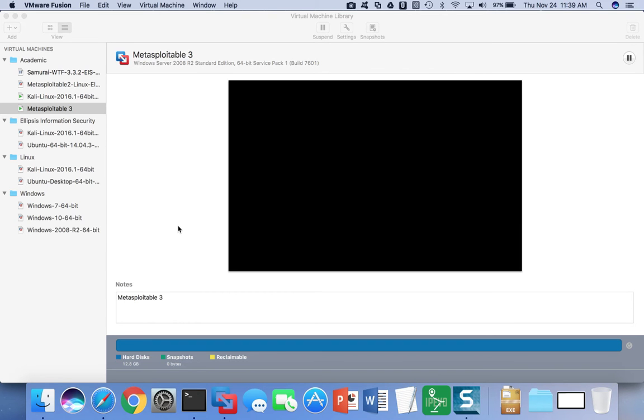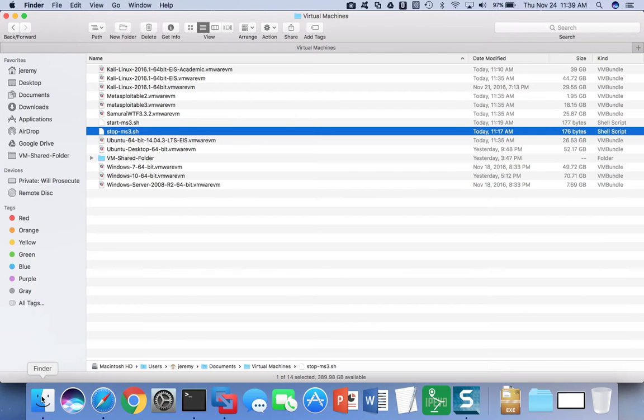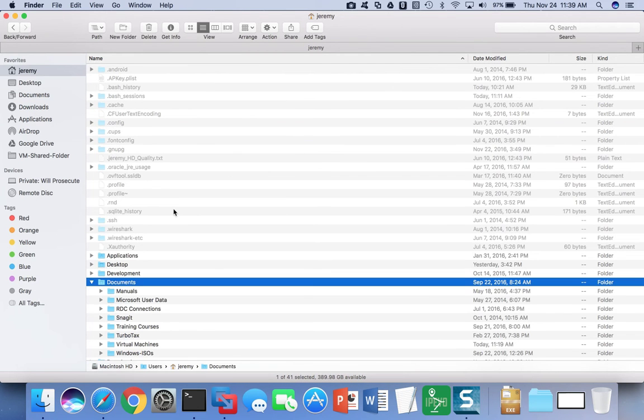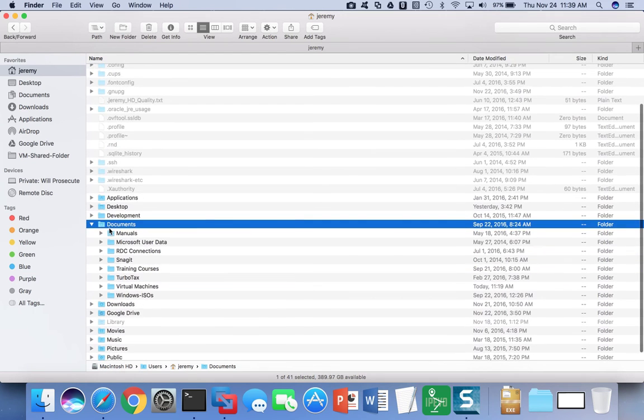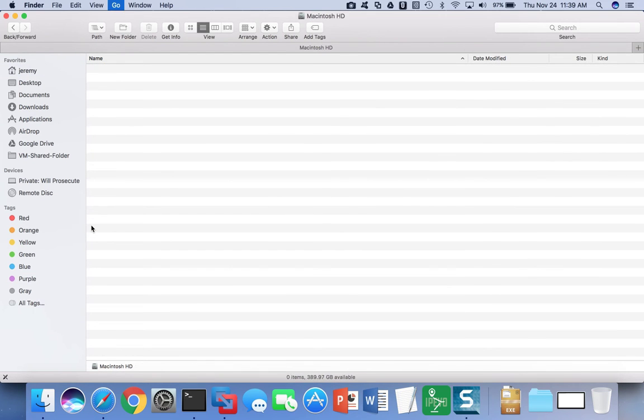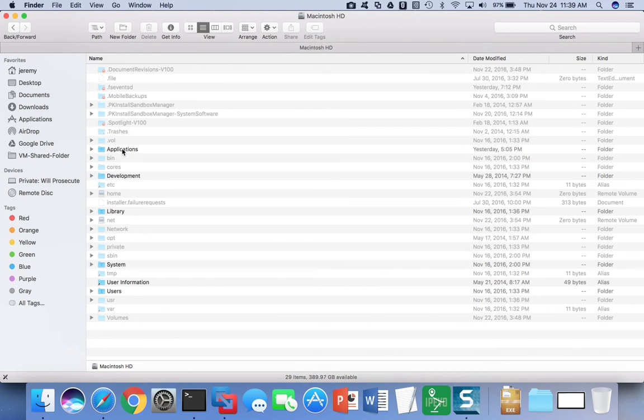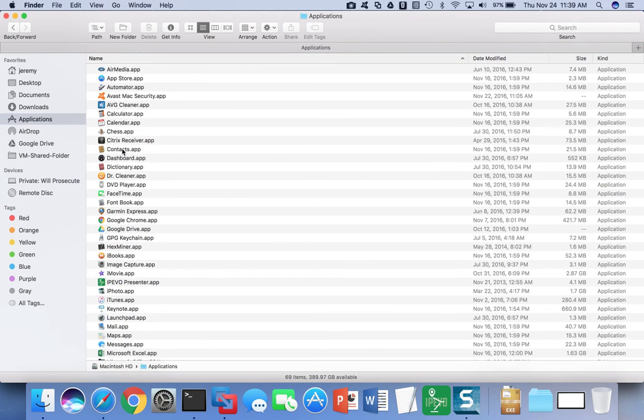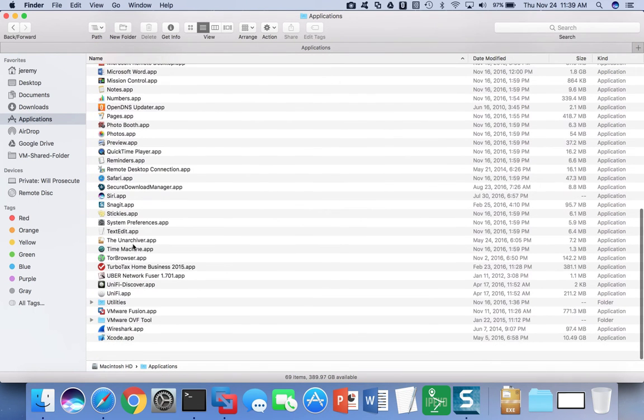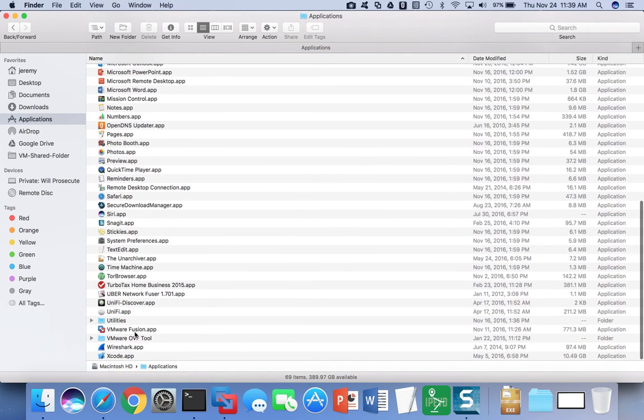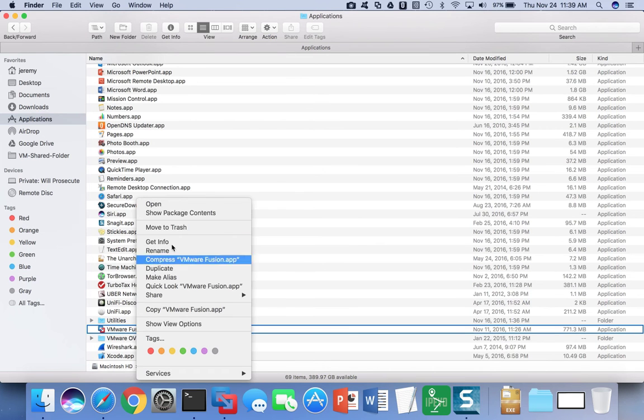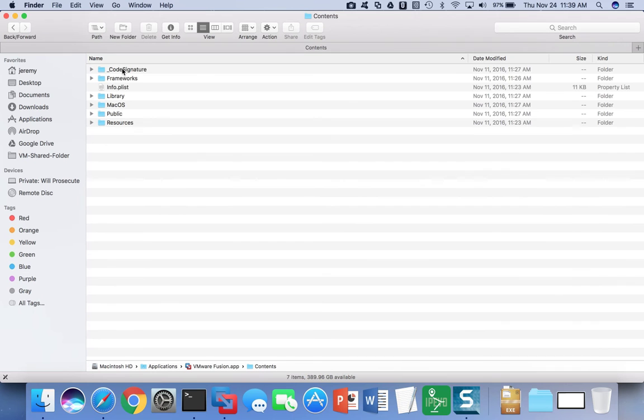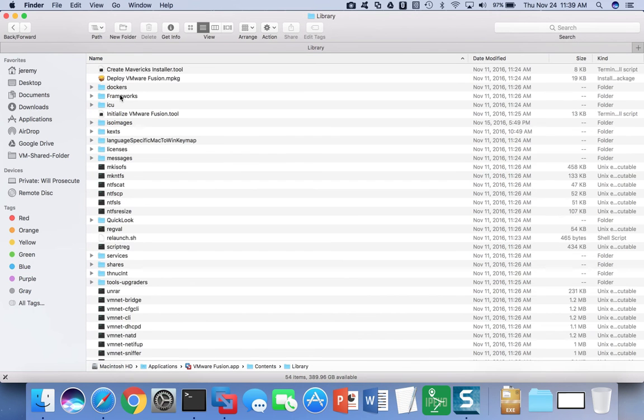To set this up, find out where the vmrun program is on your computer. If you happen to be running VMware Fusion, for example, go to the application directory, find the VMware folder, go to contents and library.